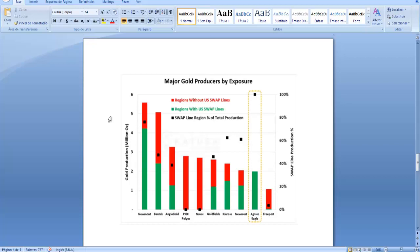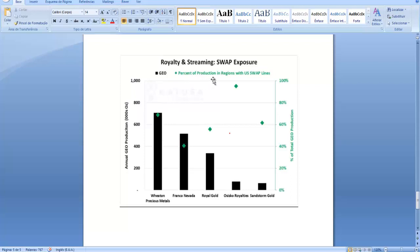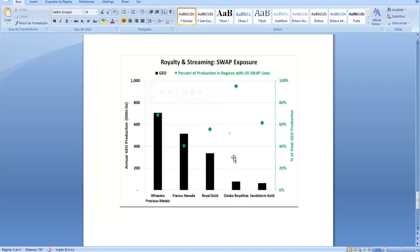Now let's talk about royalty and streaming companies' swap exposure. We have here the biggest one, Franco-Nevada and Wheaton Precious Metals. As we can see, Wheaton Precious Metals has a higher percentage of their production in regions with US swap lines, which is a good thing in the scenario I have mentioned. Franco-Nevada has only 40 percent of their production in regions with US swap lines, and Royal Gold has almost 60 percent.